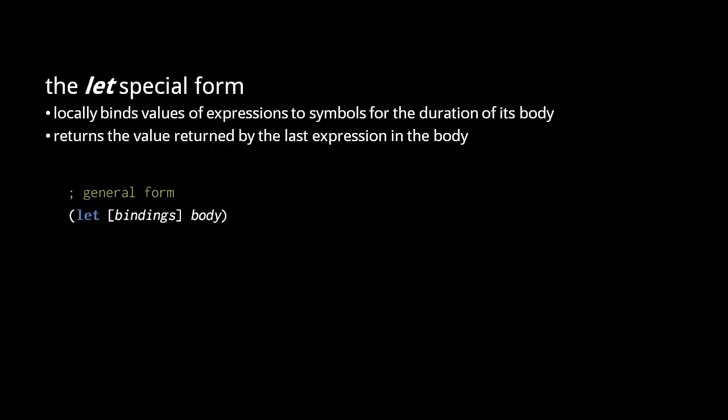The let special form creates local variables by binding values to symbols for the duration of a provided body. The general form is let-bindings-body, where bindings is a series of symbols, each followed by a value expression, and the body is one or more expressions.